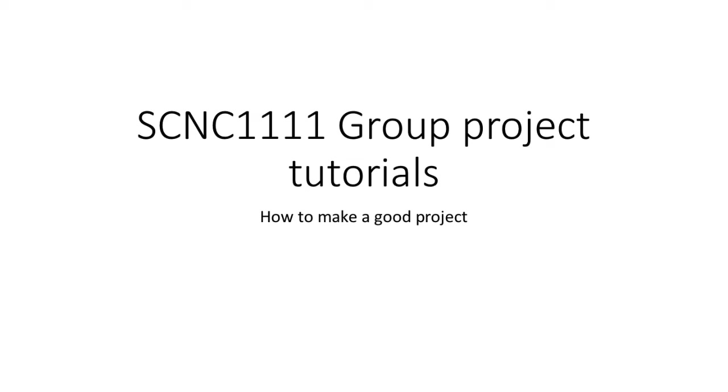Welcome to SCNC 1111 group project tutorial. This video is about how to make a good project. I'll give you some reminders as to what we think is a good project and what we think is not.